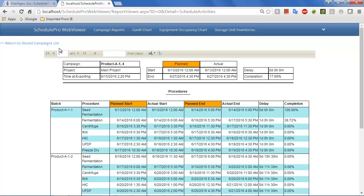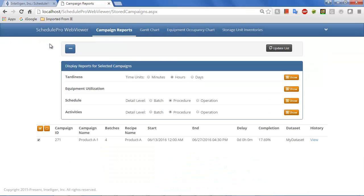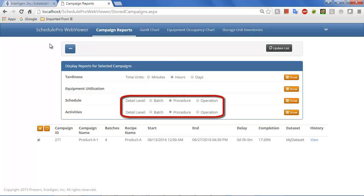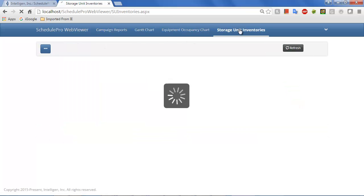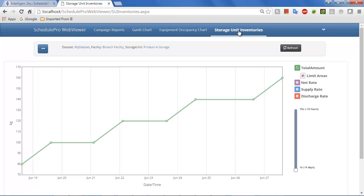If more or less granularity is required in the Schedule Report or the Activities Report, the detail level for them can be set lower or higher on the Main Campaign Reports page. Finally, Inventory Profiles may be visualized for any storage units that are associated with the Production Schedule. The Inventory Profile for the product generated by this campaign is shown here.